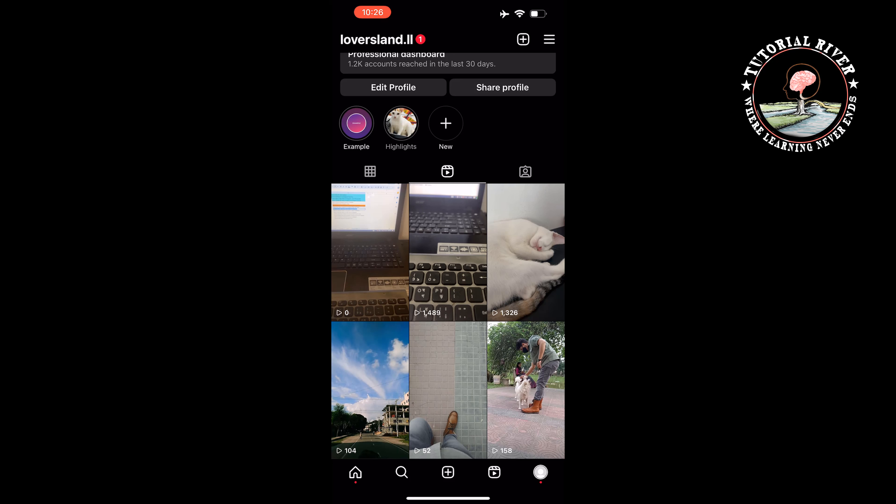If you find this video helpful, make sure to subscribe to Tutorial River. See you in the next video.